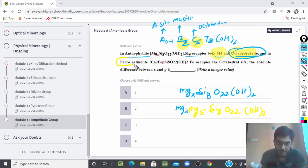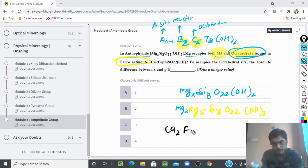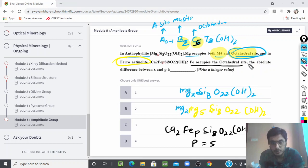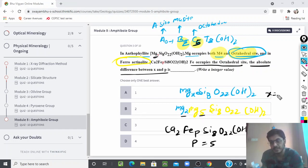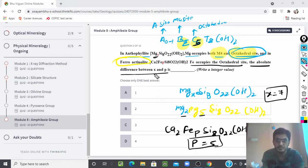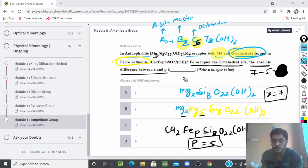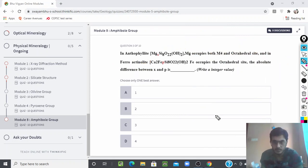For ferro-actinolite, the formula is Ca_2 Fe_p Si_8 O_22 (OH)_2. Here Fe occupies the octahedral site, and in the octahedral site we need 5 ions, so p = 5. The absolute difference between x and p is |7 − 5| = 2. So 2 is the answer to this problem.